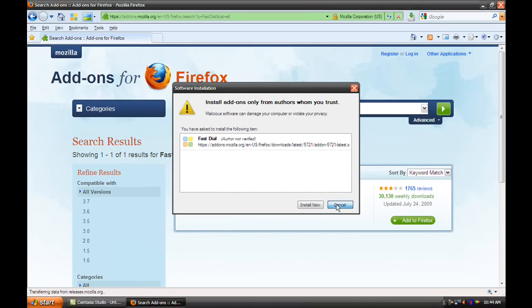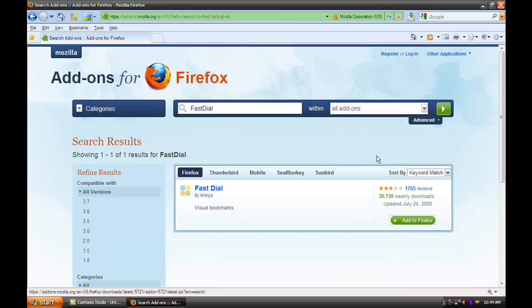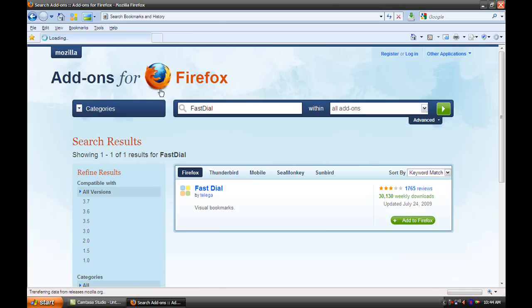When you get back you click this icon just up here and you'll get the FastDial.